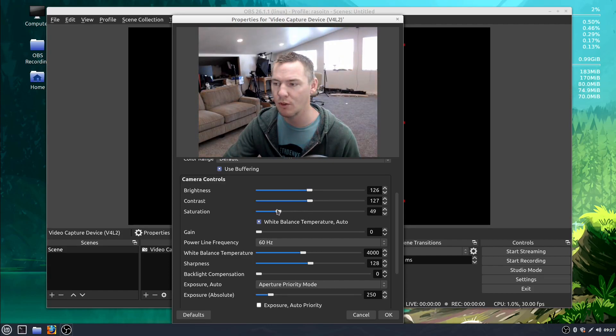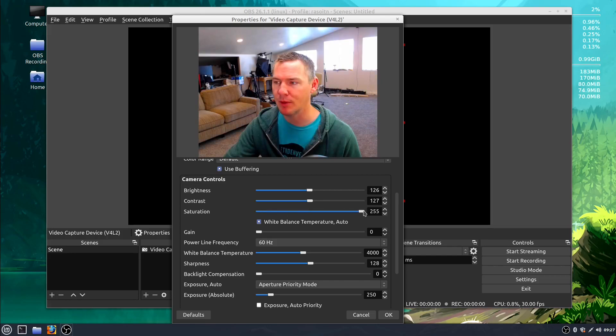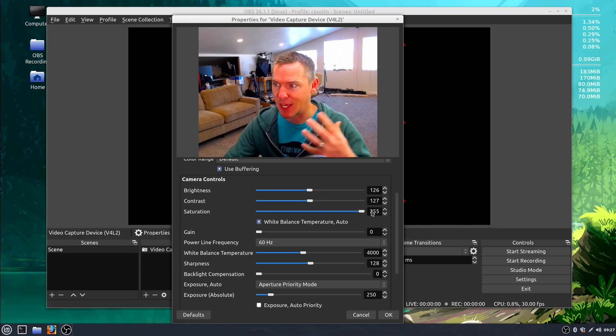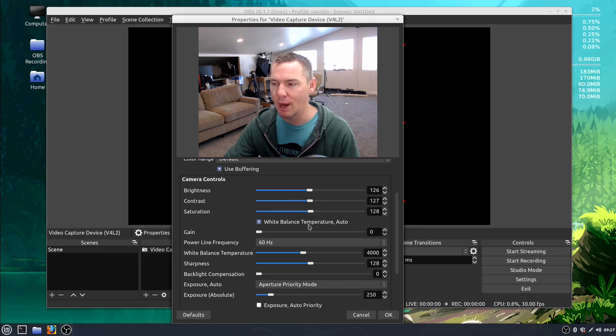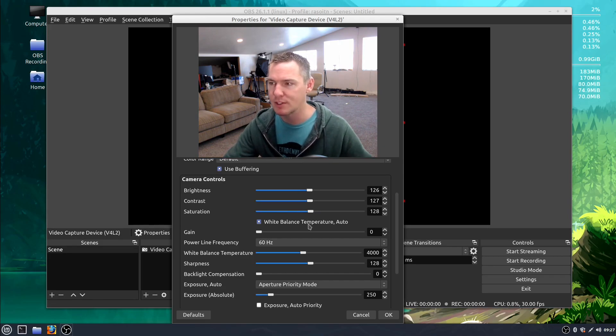If we turn this all the way down it'll be black and white. If we turn it all the way up it'll be very saturated. But the thing I want to show you is this auto white balance and then also auto focus.